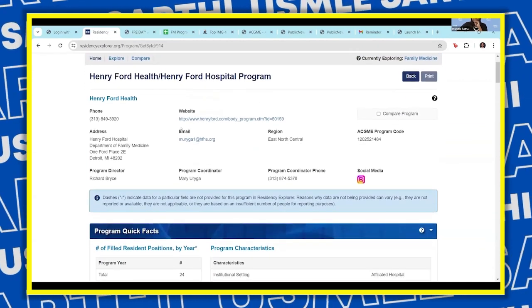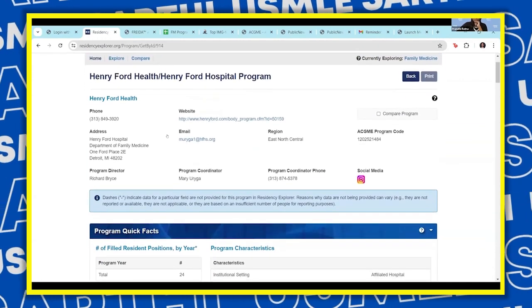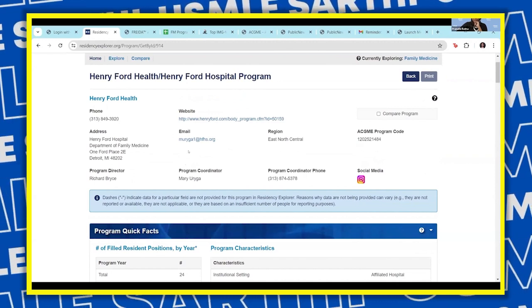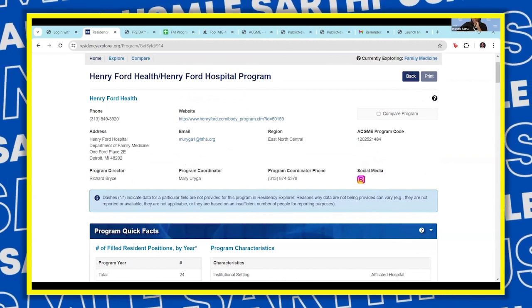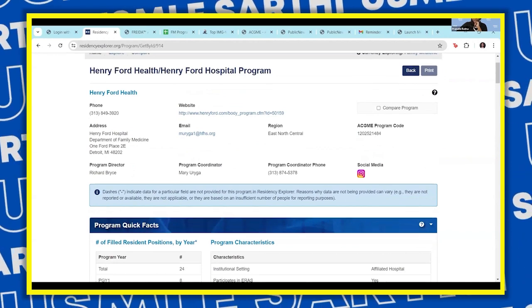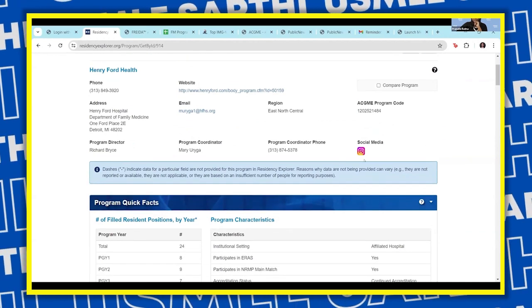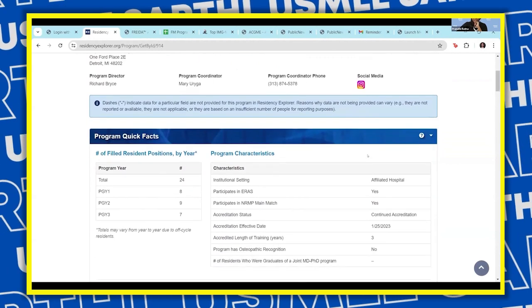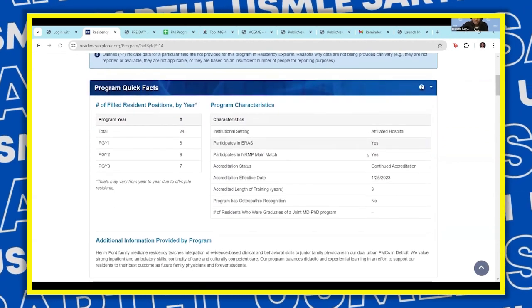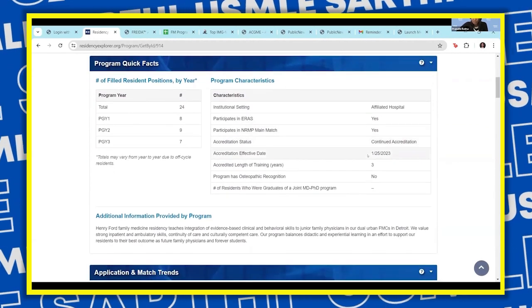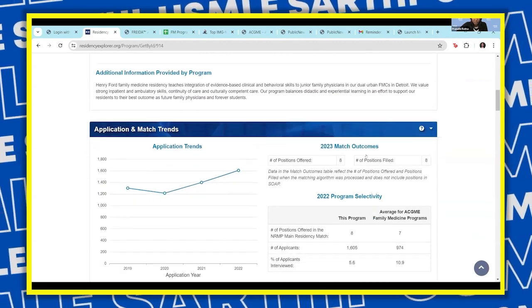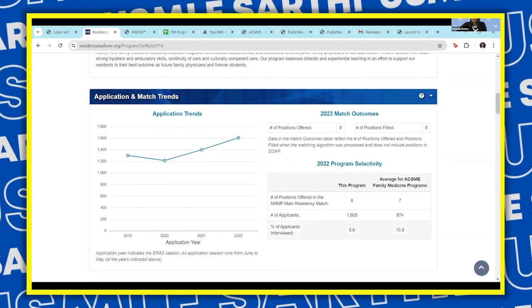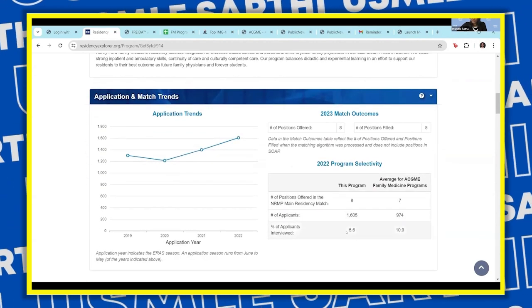We have all the information about the website, phone number, address, the email of the person you want to contact, and the program code. If they have some social media, there's a social media reference. You should also see further information regarding the number of applicants and the percentage of applicants that are being interviewed.